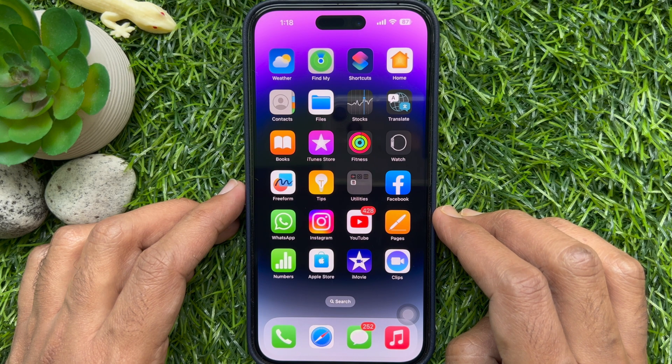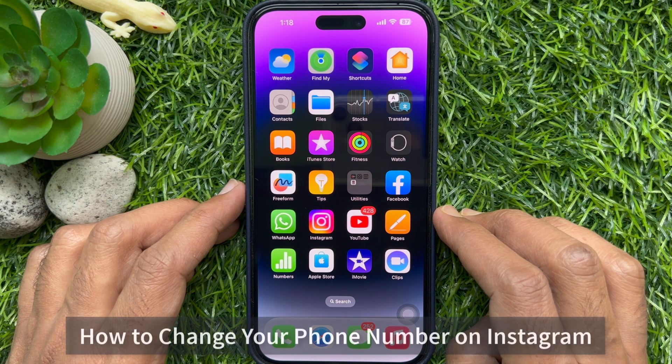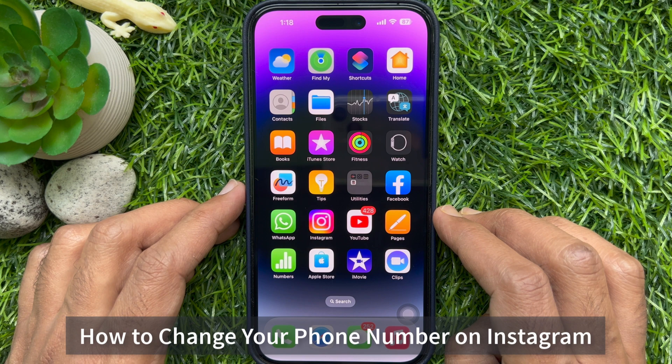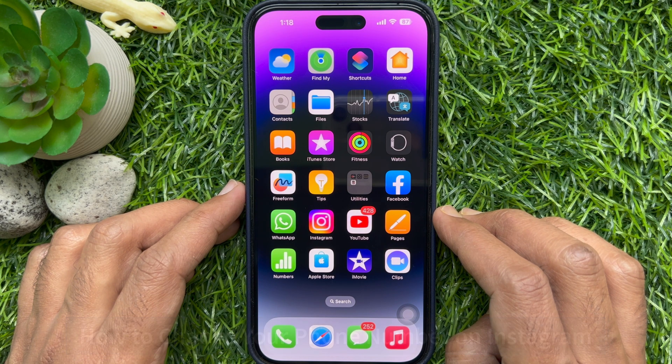Hello everyone, today I would like to show you all how to change your phone number on Instagram. Let's have a look.